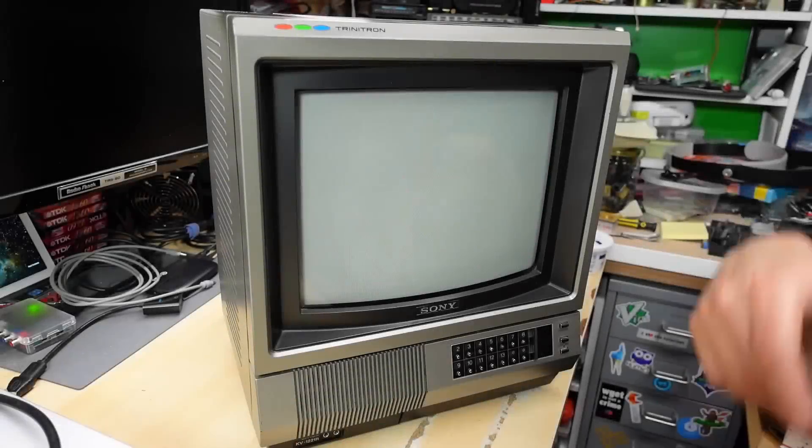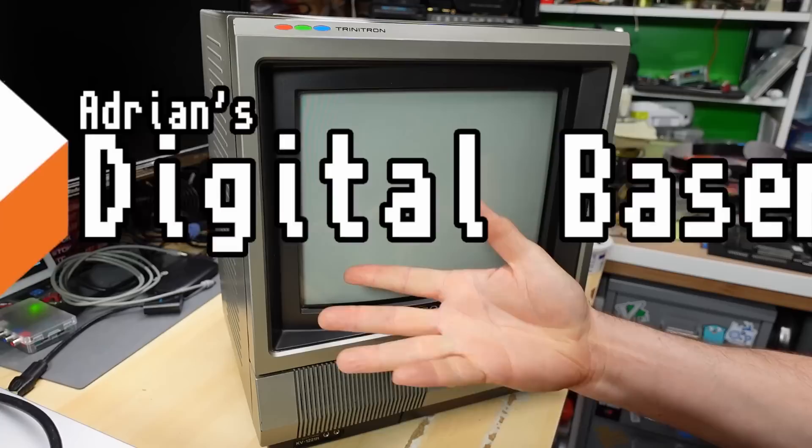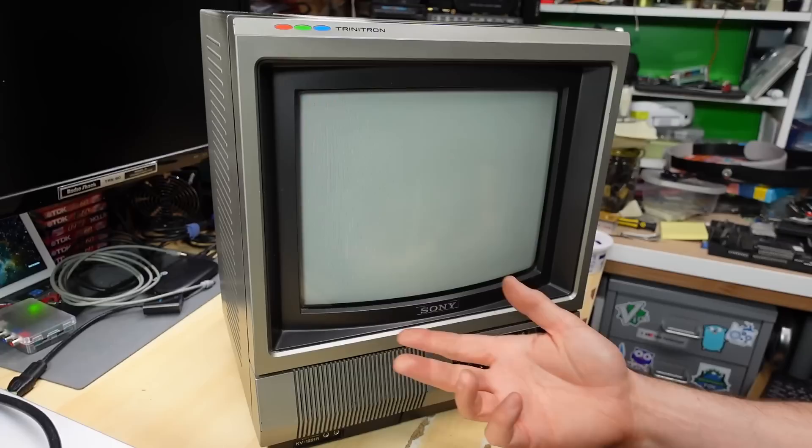Well hello everyone and welcome back to Adrian's Digital Basement 2. Yep, another second channel video and it's another day that means another Sony television. I'm gonna take a look at this thing, see if it works.